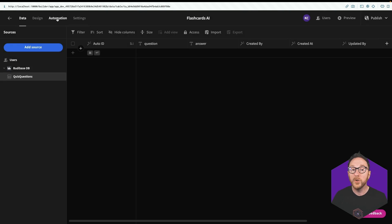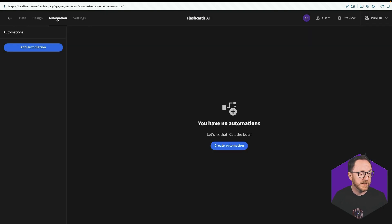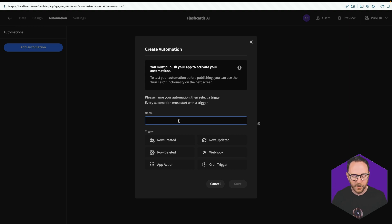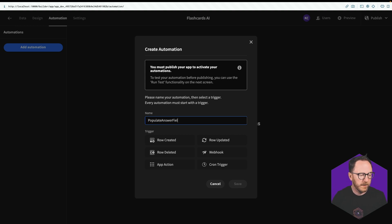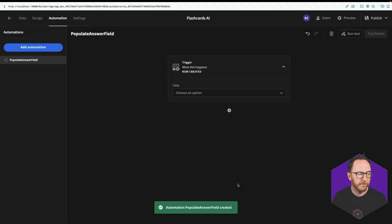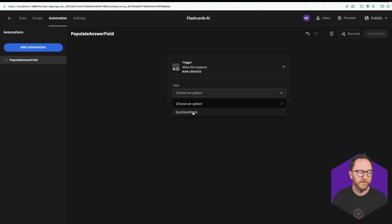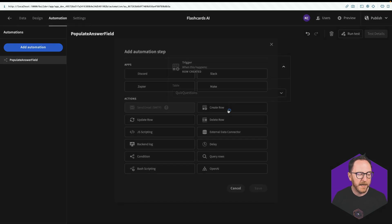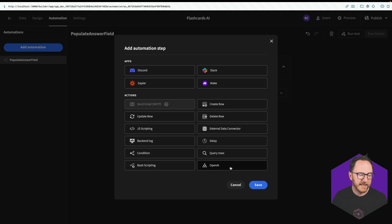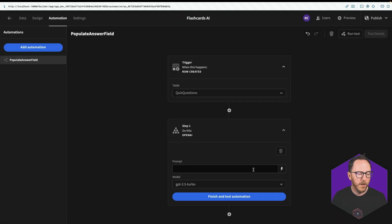So I'll go to my automations tab now. And I'll create an automation. And I'll call this populate answer field. I want this to happen when a new row is created. And I'll save that. So which table am I referencing? I'm referencing the quiz questions. I'll add that. I want to use the OpenAI action. And I'll click save.